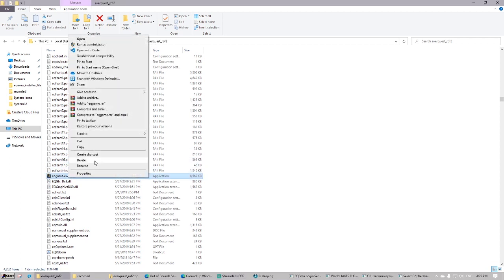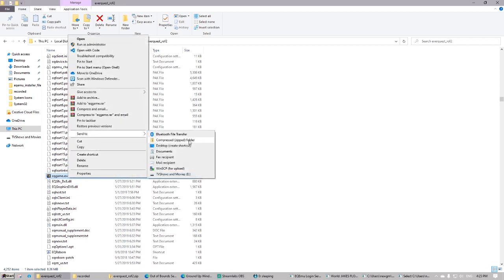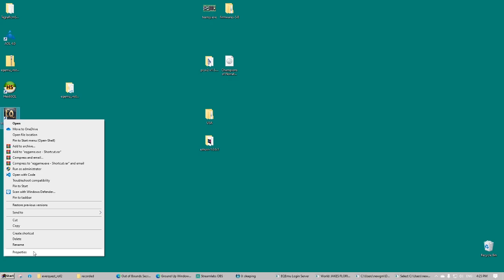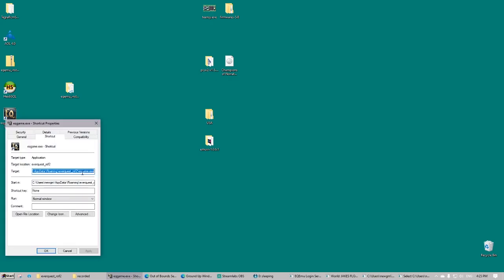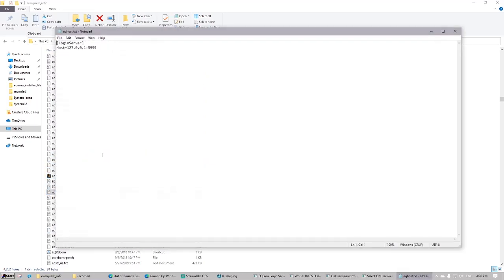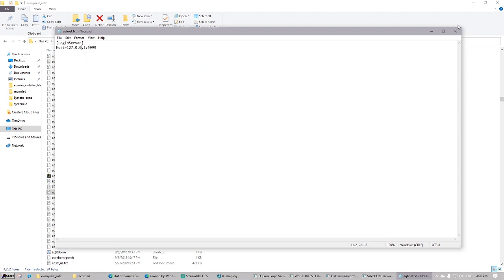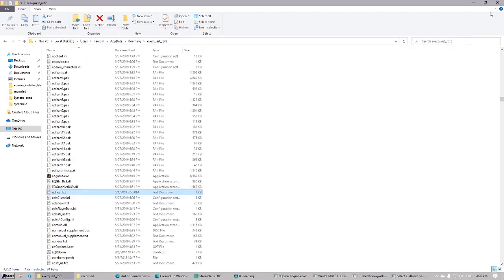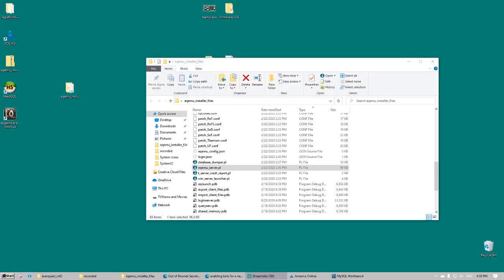So we're going to make a shortcut of eqgame.exe to our desktop. And then we're going to apply the patchme suffix to the very end of the target. Then we're going to edit our eqhost.txt file with notepad and make sure it says 127.0.0.1 on port 5999.